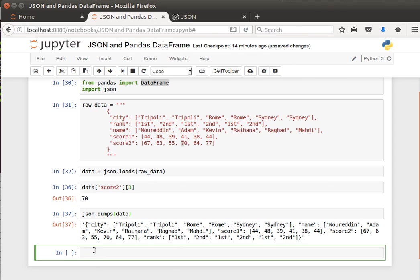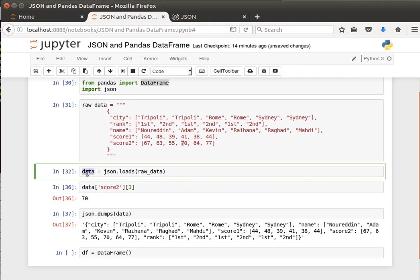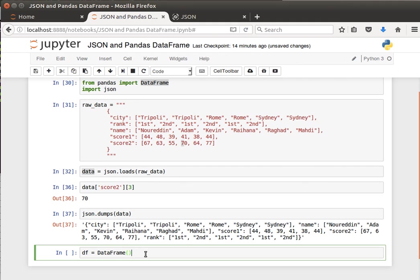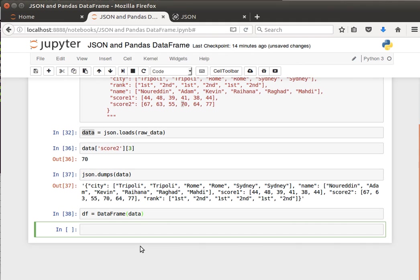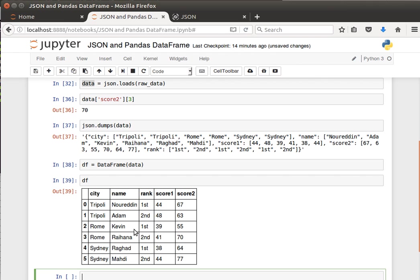Another thing is we can actually create a data frame out of the JSON object. I can say 'df = DataFrame' and if I pass it the JSON object that we read here - data - then we should be able to create a data frame out of that JSON object. Quite easy to use.